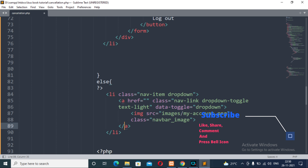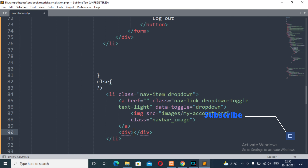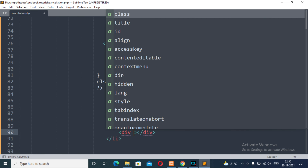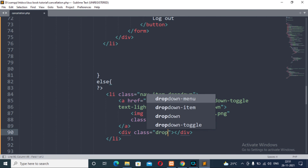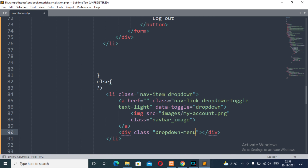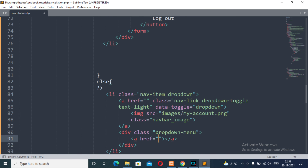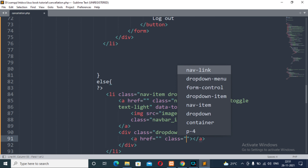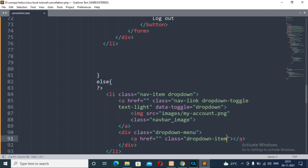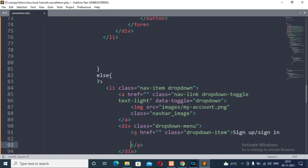After the closing of the anchor tag, we will have another div tag with the class attribute 'dropdown-menu', because we will be providing two different items inside this div tag. After that we will have an anchor tag with the class attribute 'dropdown-item', and the content will be 'Sign Up / Sign In'. That completes this section.